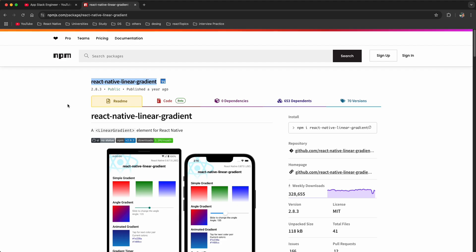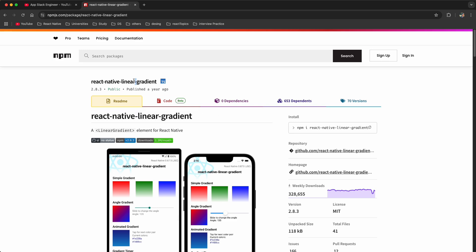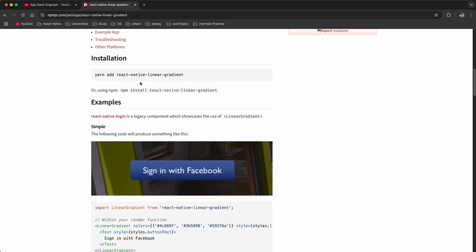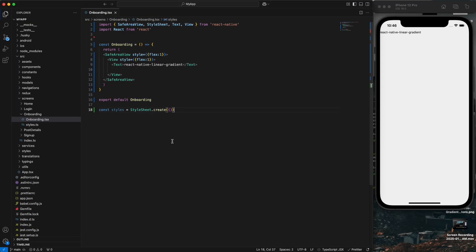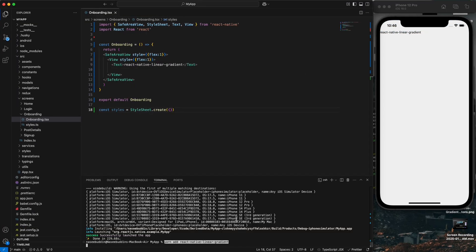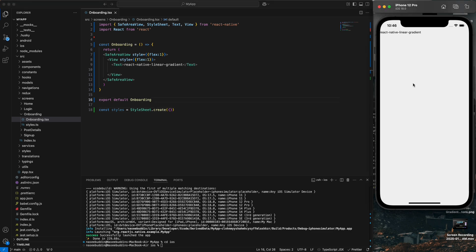For the linear gradient we need to install one library — it's called react-native-linear-gradient. Just copy the install command and run it in your project. I already installed it. Also if you are using iOS, run 'cd ios' and install the pods, then you can run your iOS app. For Android you do not need any additional dependency, just run your app again.